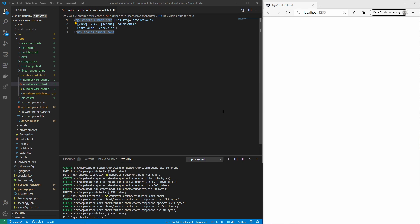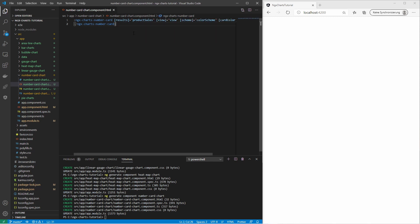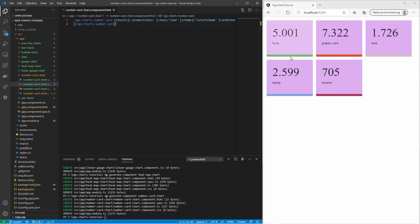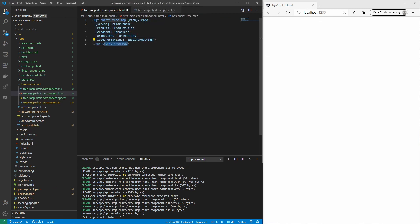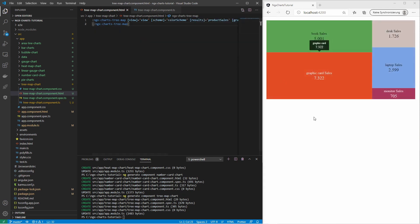Now we try the number card chart. It simply displays the values on a card. I display the sales on separated cards. This is the directive for the tree map chart. Each value is represented by an area — the higher the value, the bigger the area. It is a good way to visualize the size differences between the values.